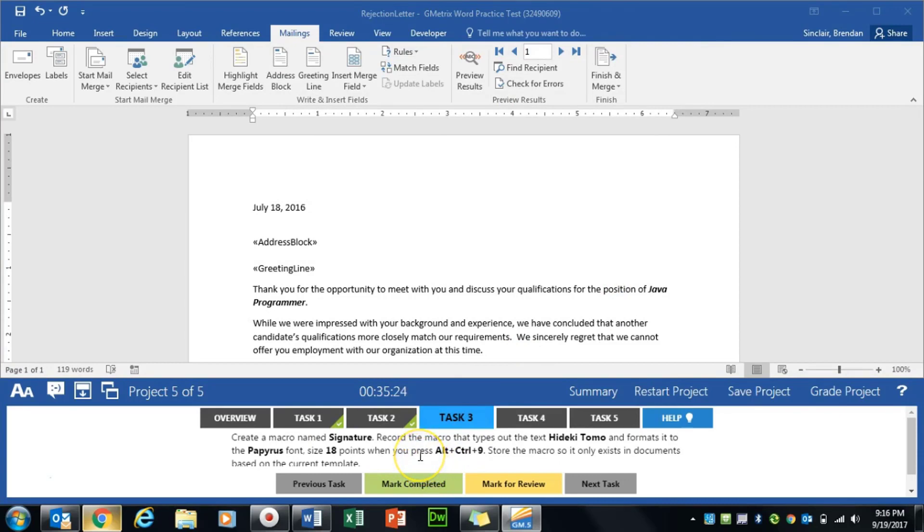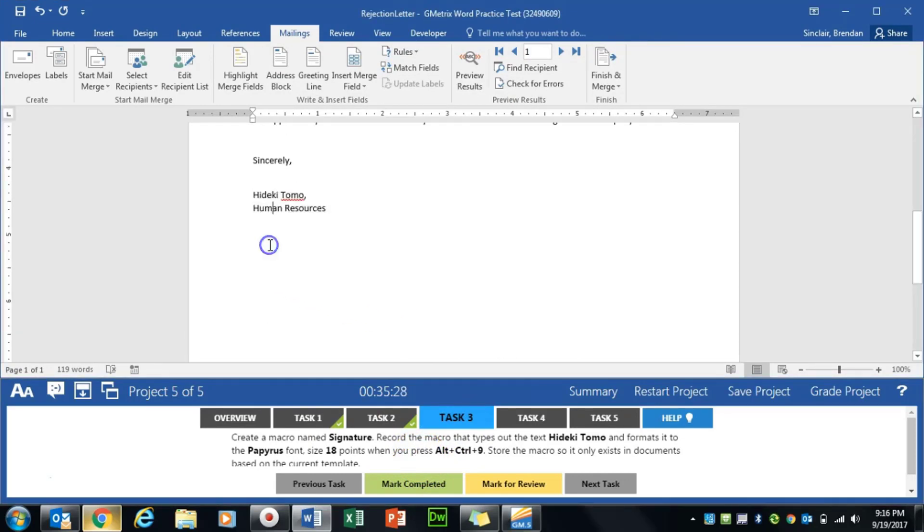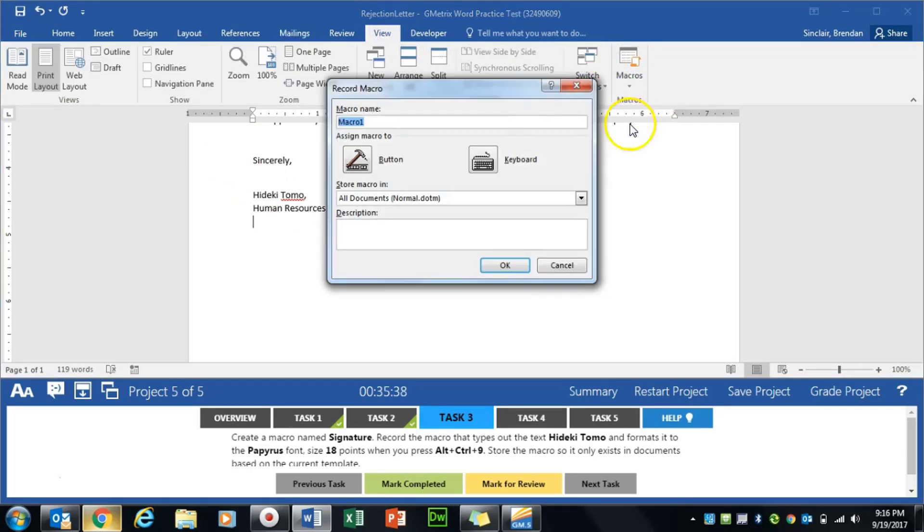Task three asks us to create a macro. I'm going to scroll to the bottom and just go to a line down here at the bottom to do this. The first thing we need to do is go to the View tab. We're going to go to the Macros group. We're going to click Record Macro.